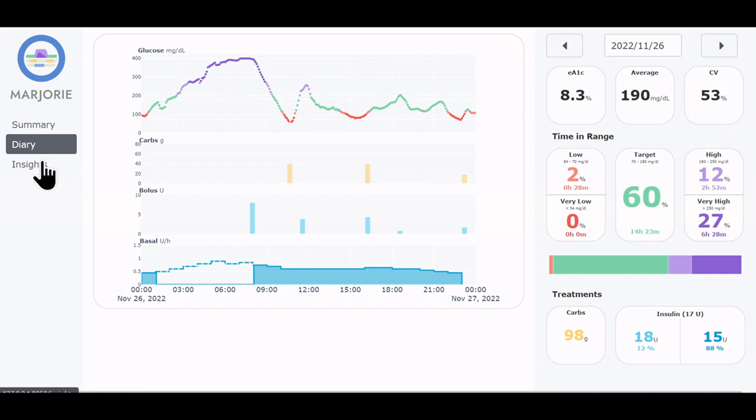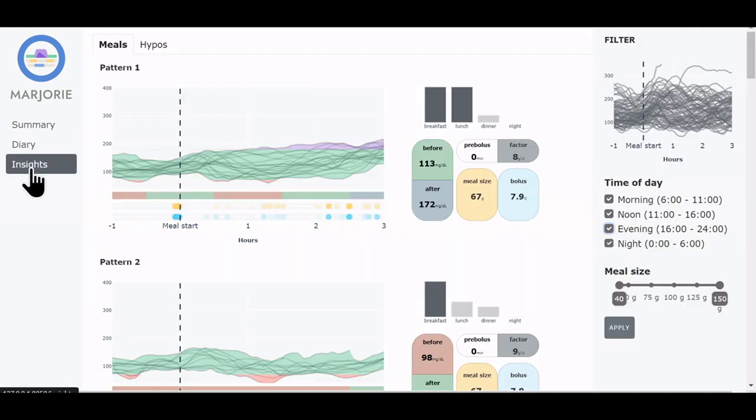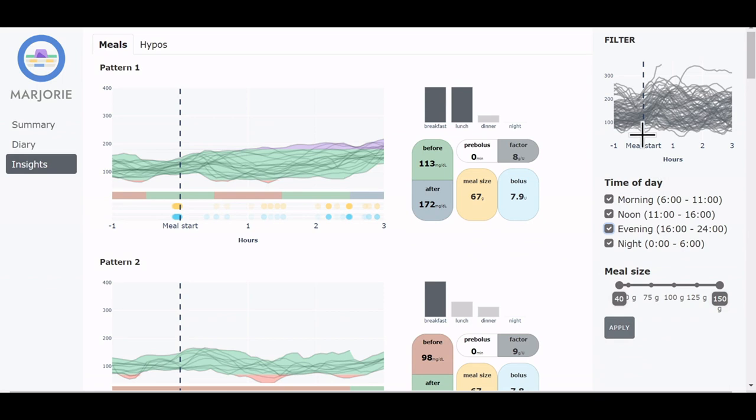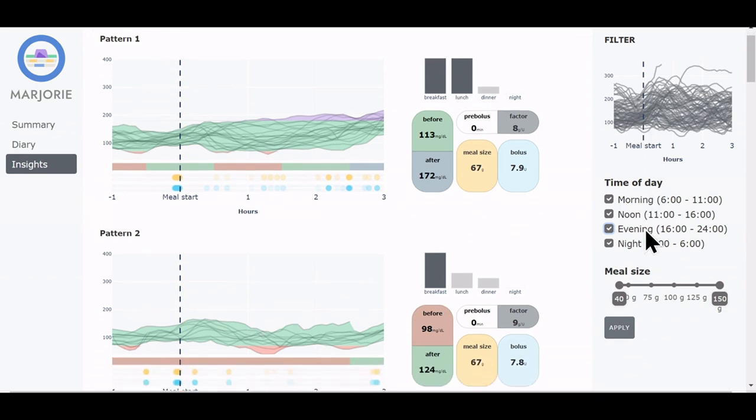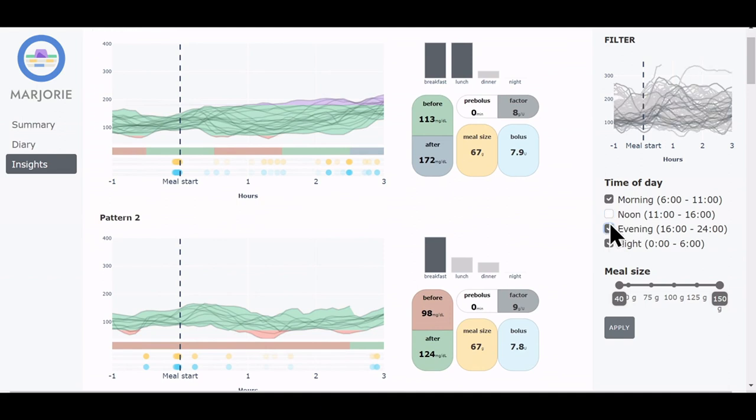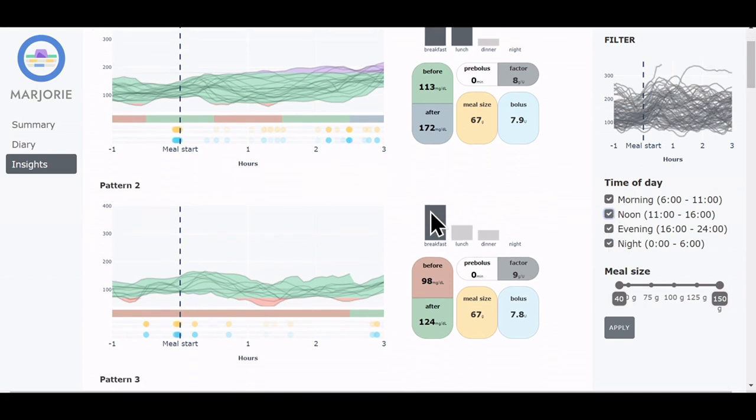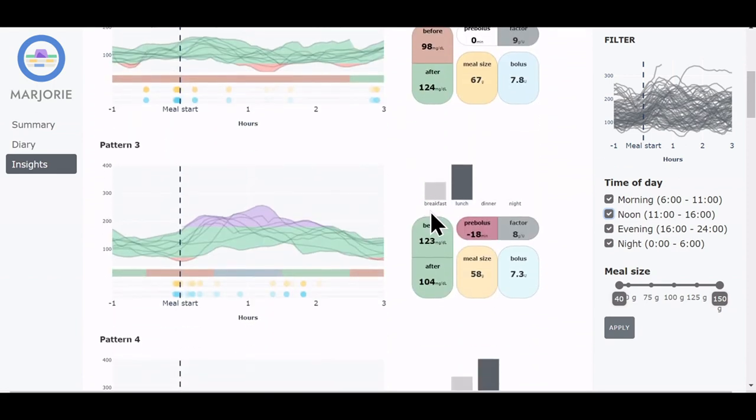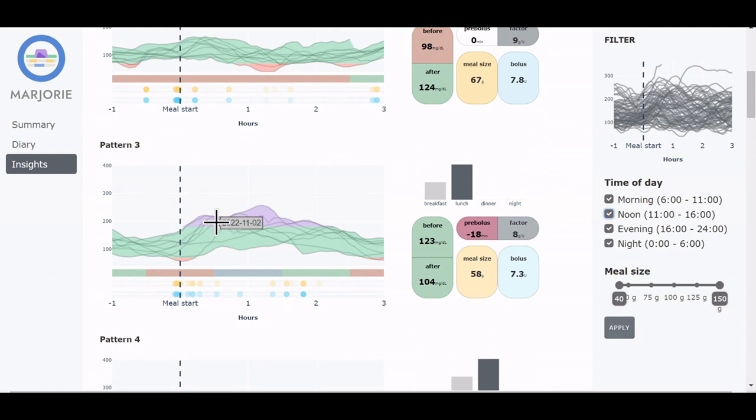Next, we navigate to the insights view. Here, 4-hour windows that contain meals are extracted from the data set and clustered by glucose similarity. This results in a collection of typically occurring glucose patterns during a meal. On the right, there's a filter sidebar that shows an overview of all the extracted data. And users can select a preferred time of day or a preferred meal size they want to filter for. And we can see, for example, pattern 3 shows a summary of situations where the glucose increased after the meal but eventually return to the initial value.